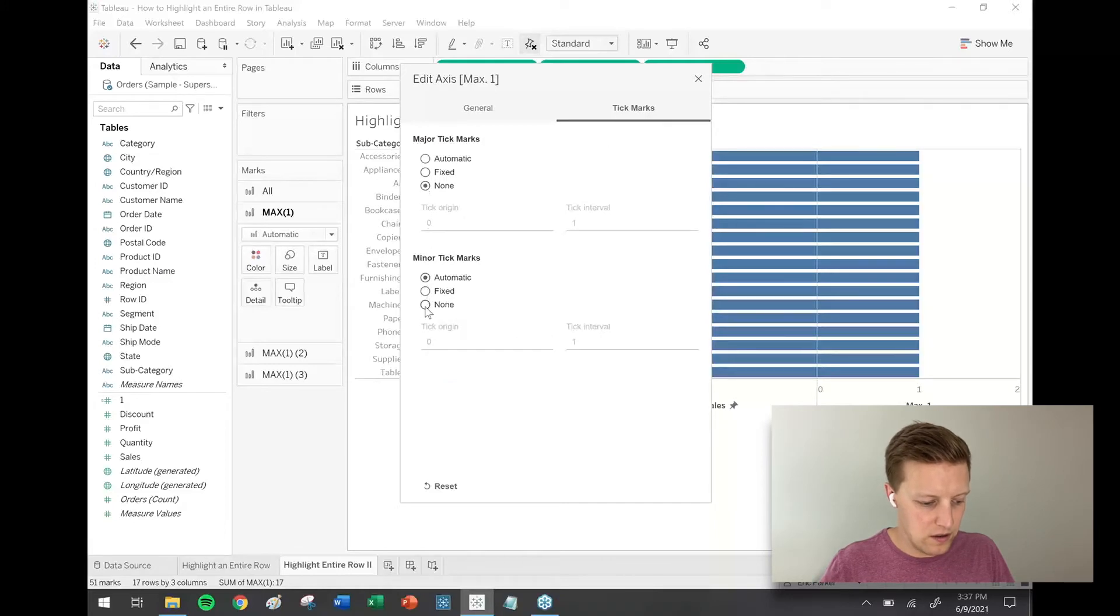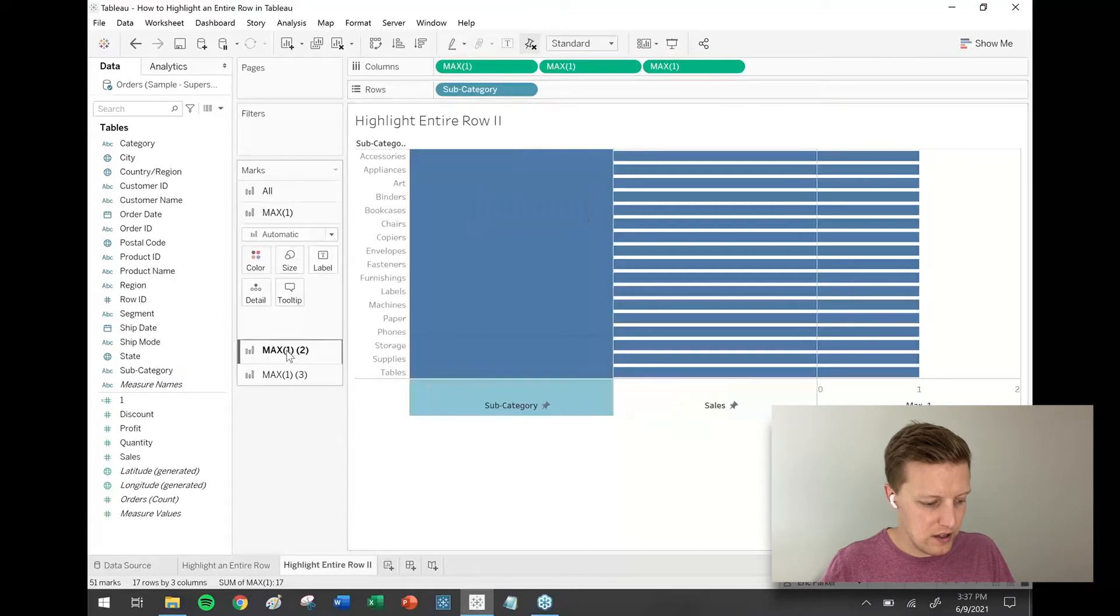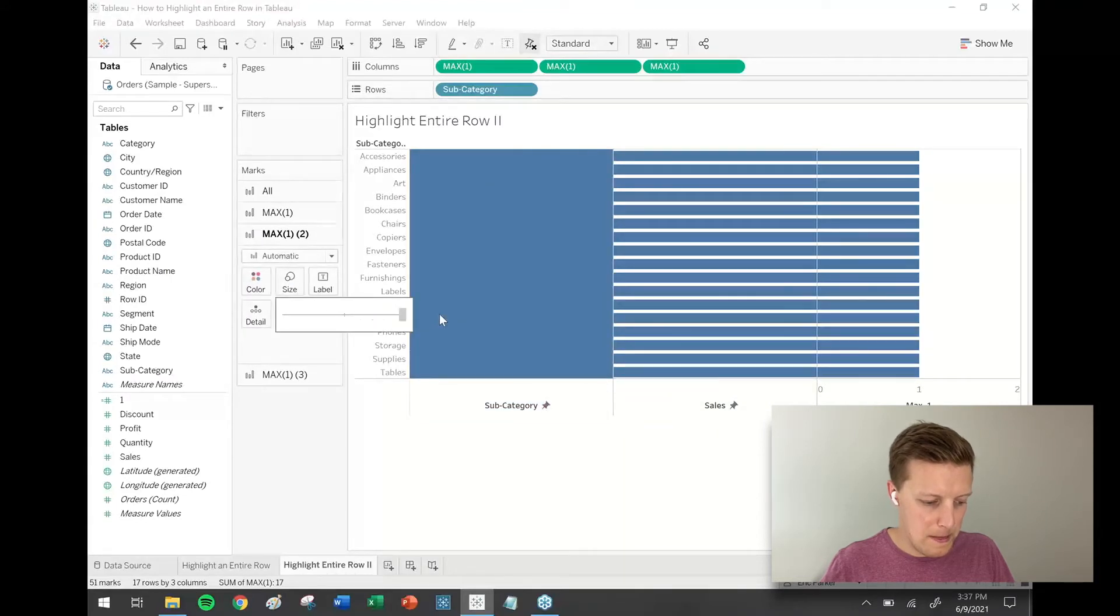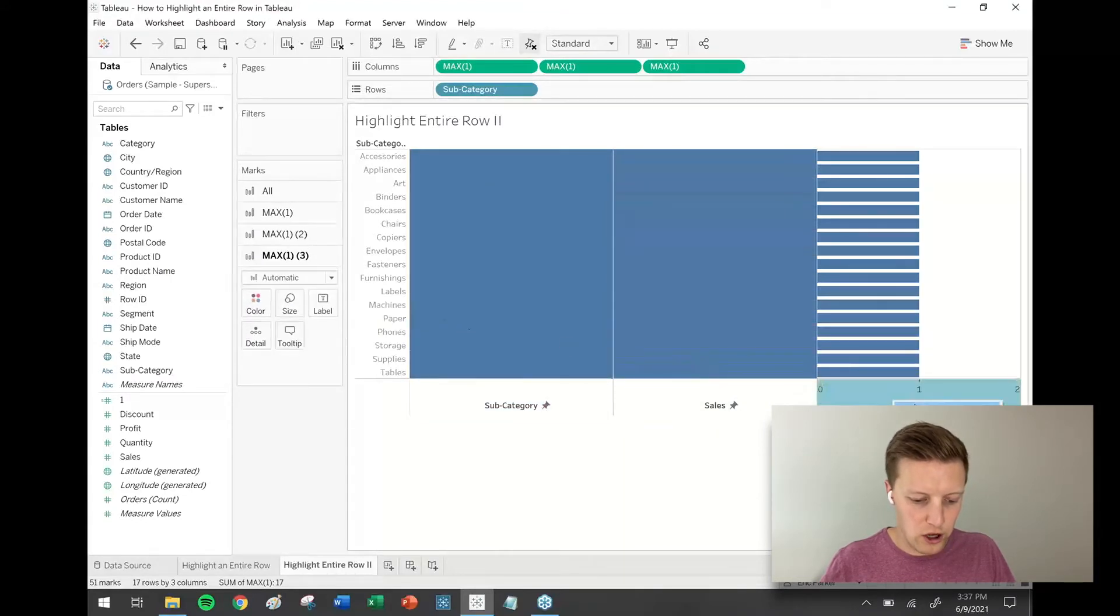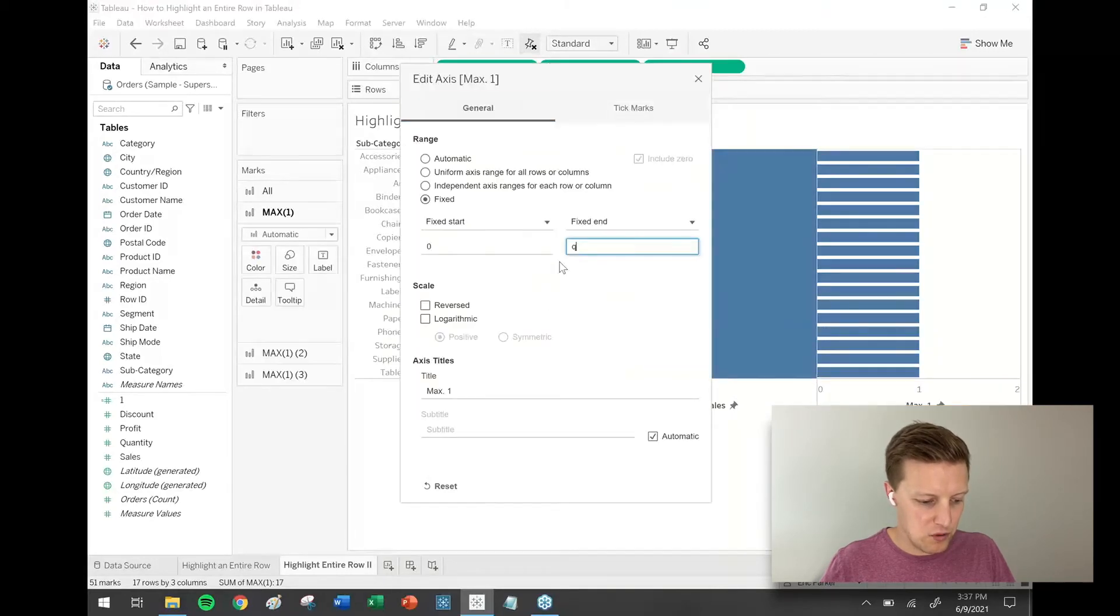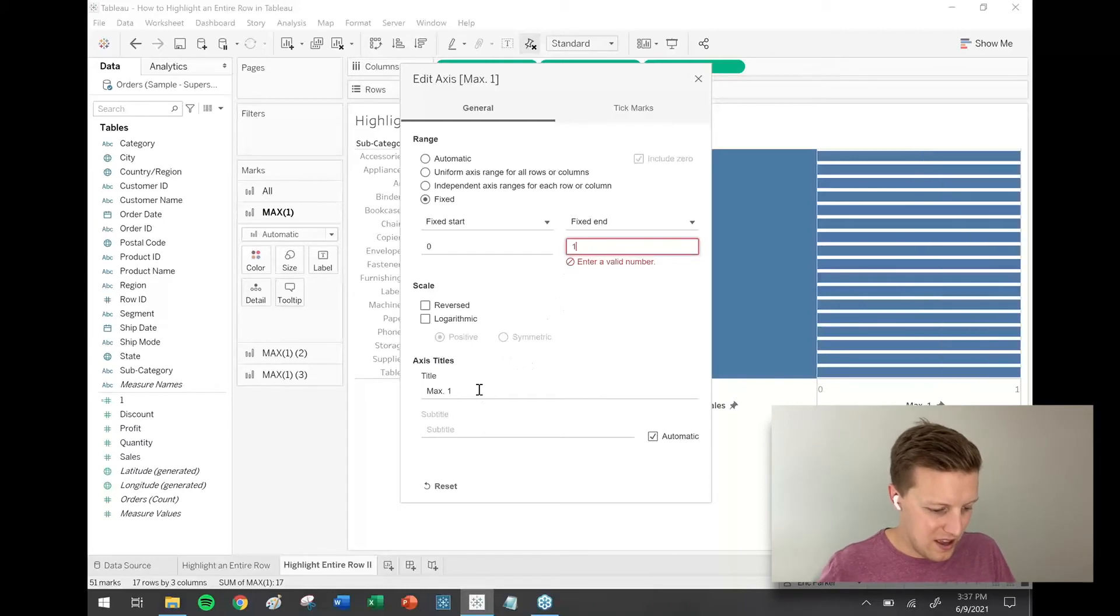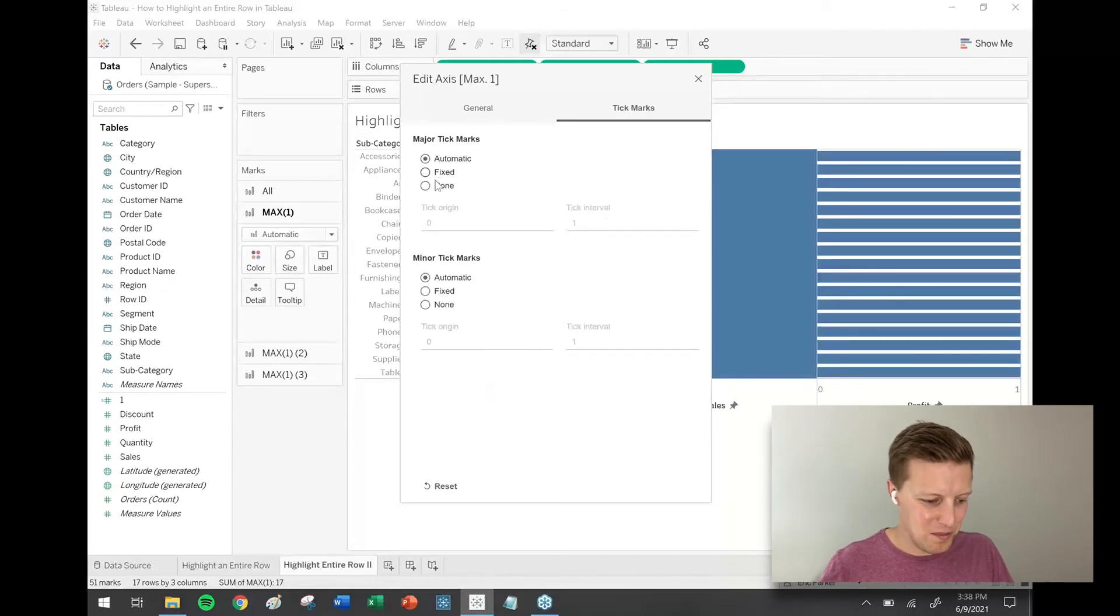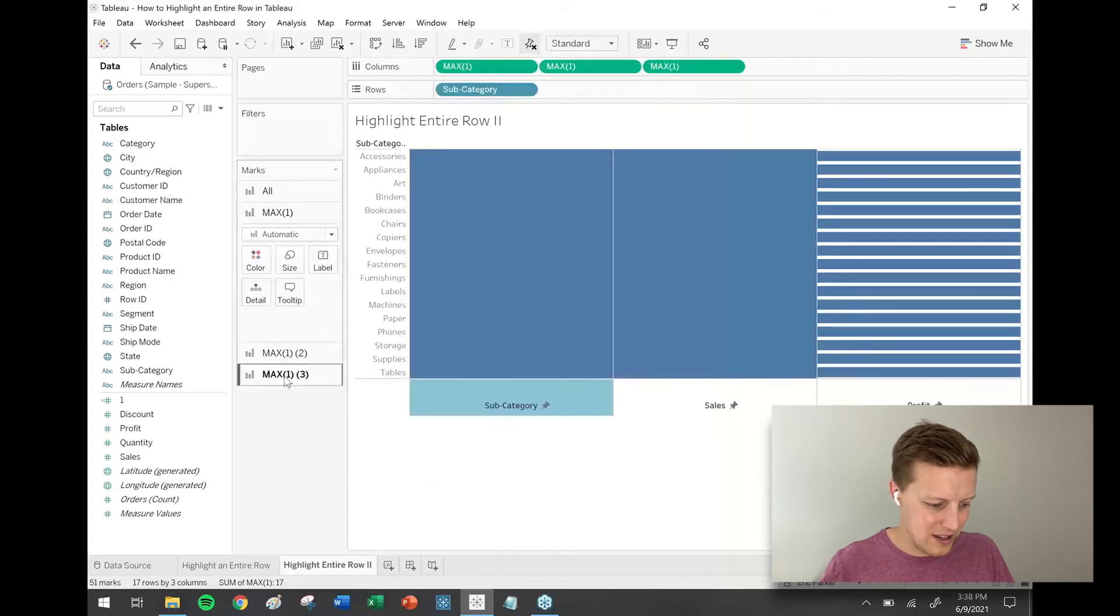One more time for the third column: right-click, edit, fix between 0 and 1, and rename this one profit, no tick marks, and I'll max out my size.